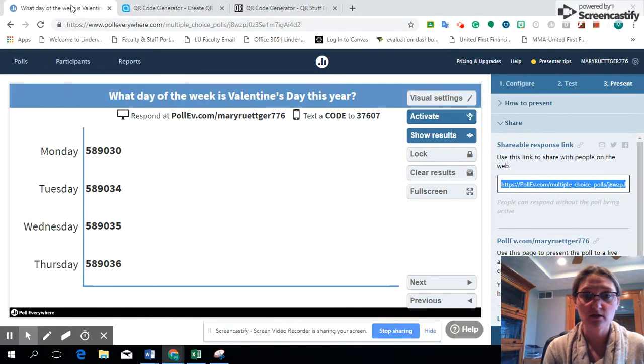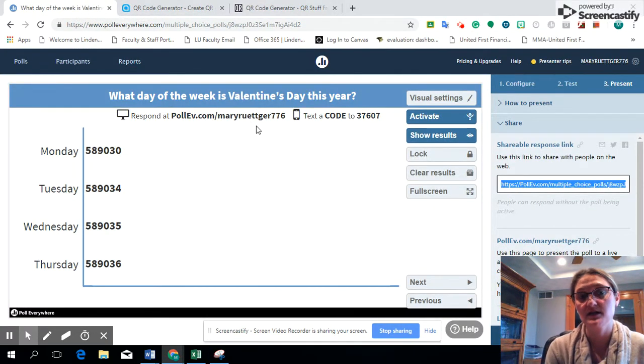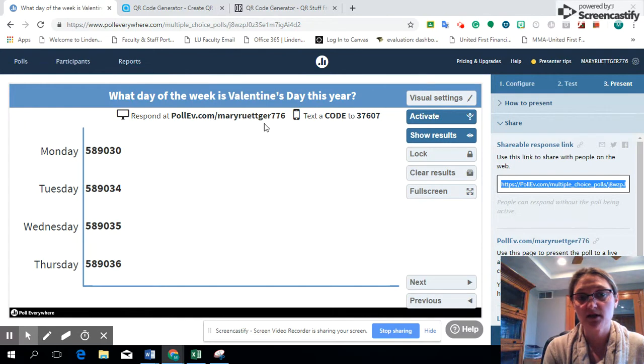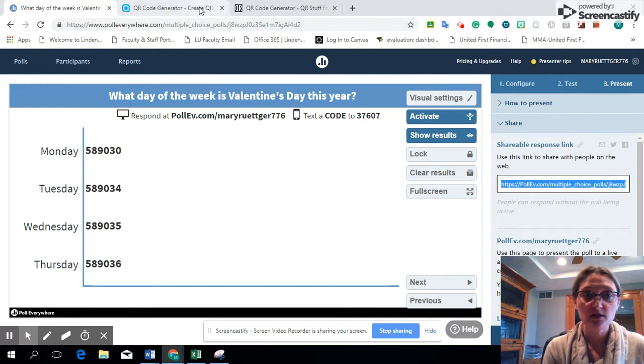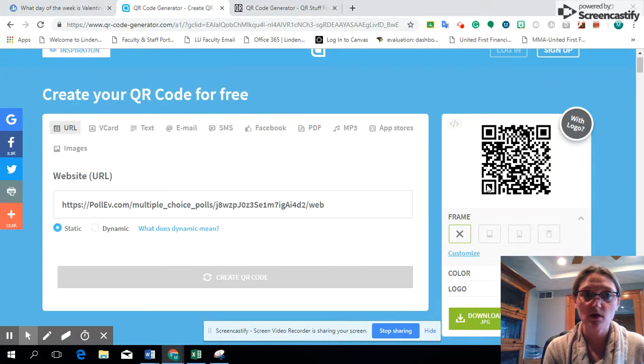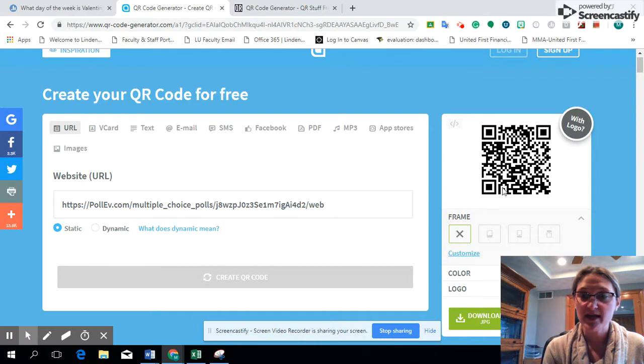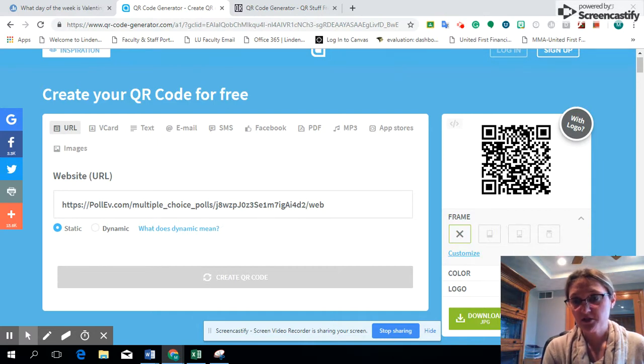So there's three ways now that they can truly respond: they can respond using the URL here, they could text it, or they can use the QR code that you just created using QR Code Generator. So that is one option that you can copy and paste it in.